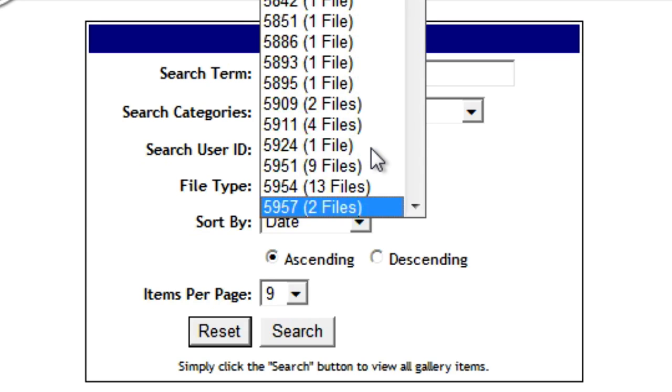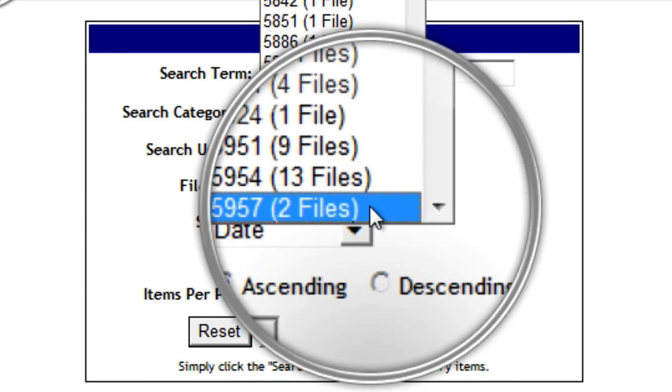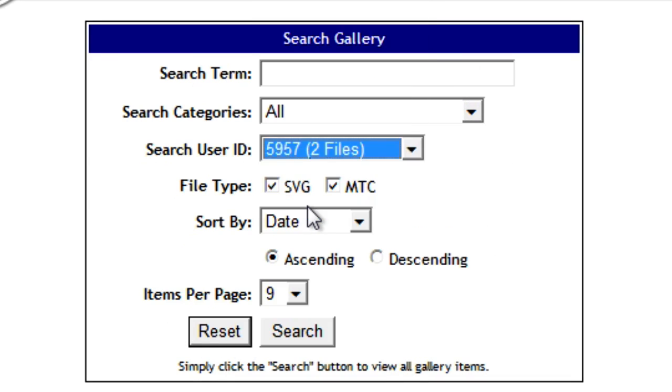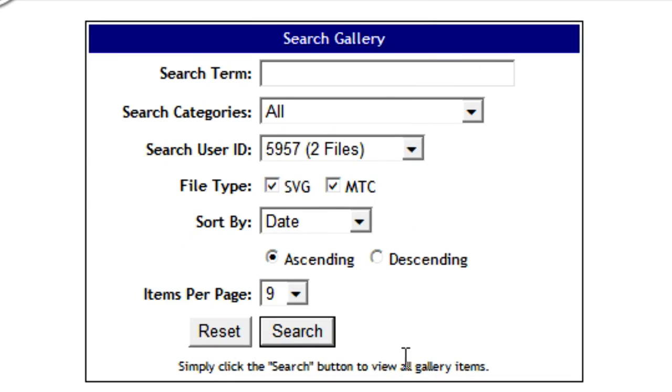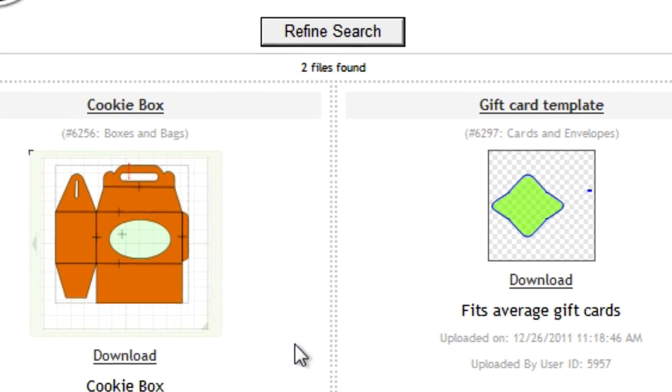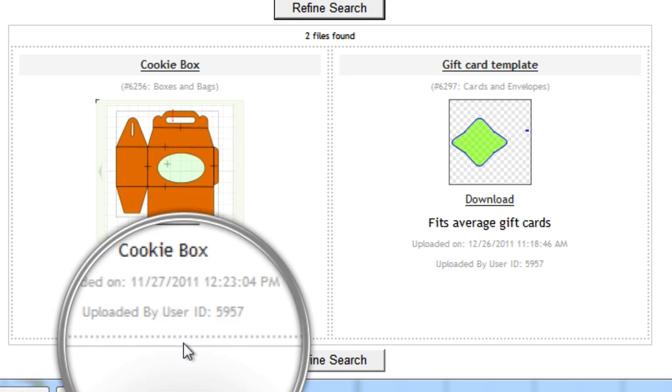As you can see, this user only has donated two files to the gallery and we're probably not going to find anything else, but it just goes to show you that you can search by user ID to see what else that user has donated.